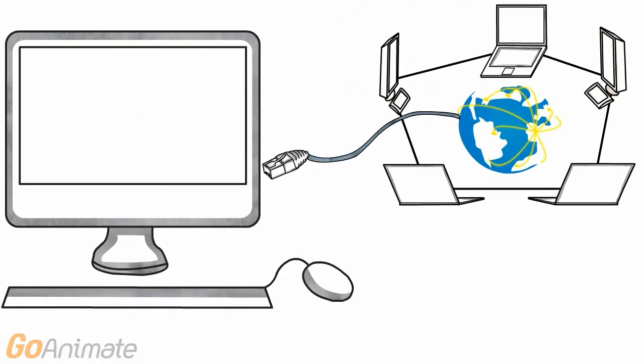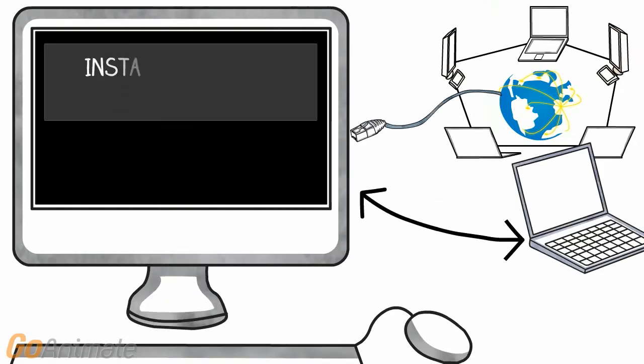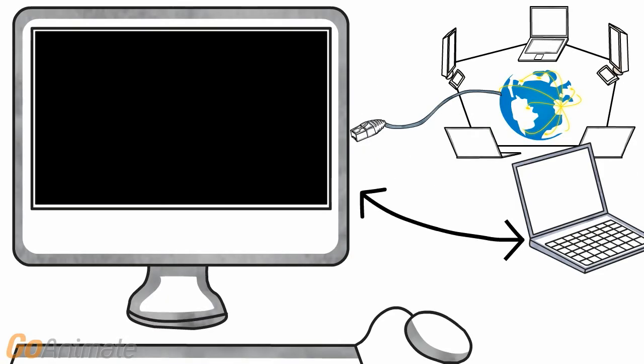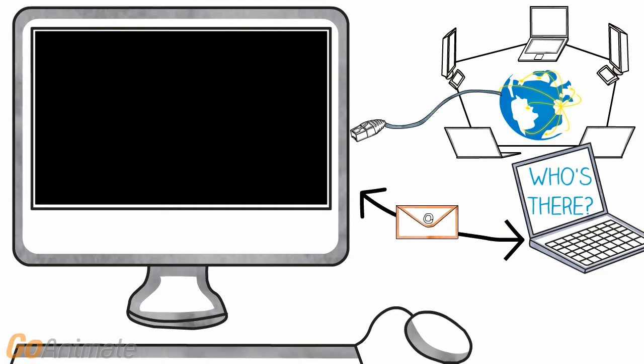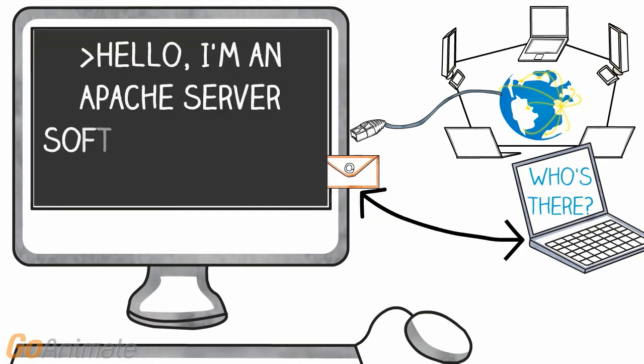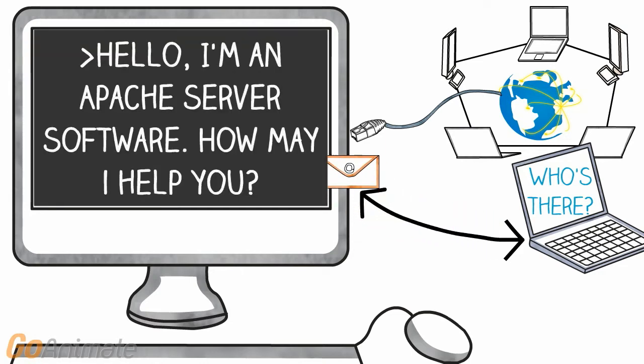Here is a computer connected to the internet. When it has software installed that can listen to internet traffic, then it can act as a server. It's that simple.